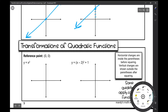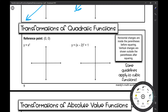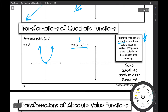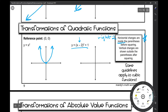Let's move on to the next function, our quadratic function. So our reference point is at (0, 0) and our quadratic function looks like a U. Then I have a function that looks like this: x minus 2, in parentheses, squared, plus 1. The horizontal changes are inside the parentheses and those occur before squaring. So this x minus 2 — we're actually going to be moving right 2, because horizontal change affects it by x minus h. So our reference point is going to move right 2.